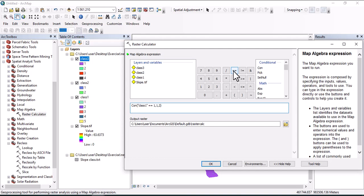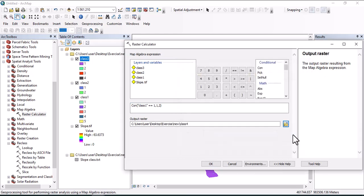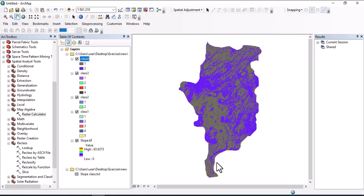Let's change this one to class four, save, then okay. Interesting, we have another class.